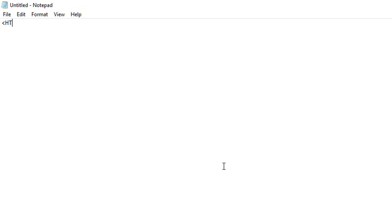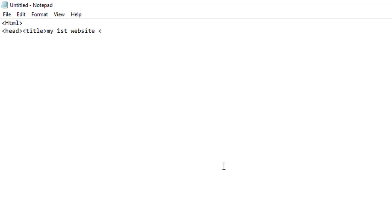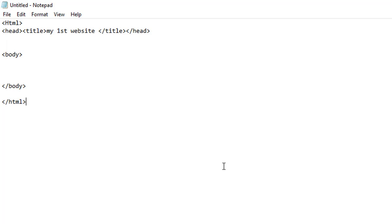First HTML: head, head, type title. My first website. Close the title. Body, body. Add the body. Add the HTML. This is the HTML structure.